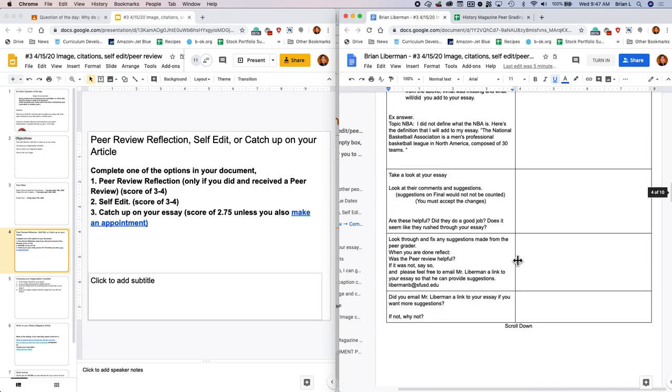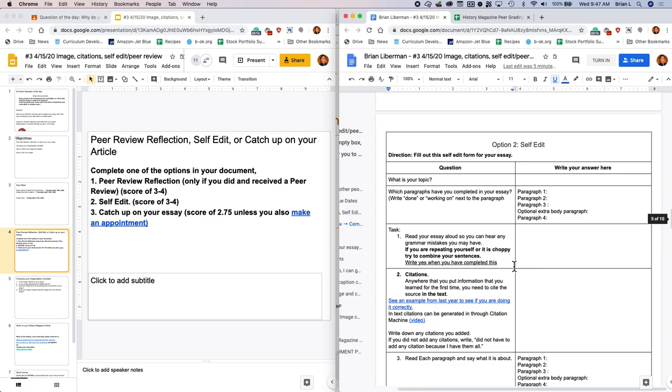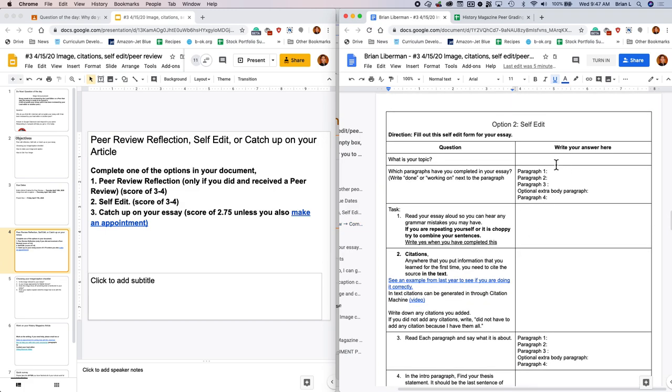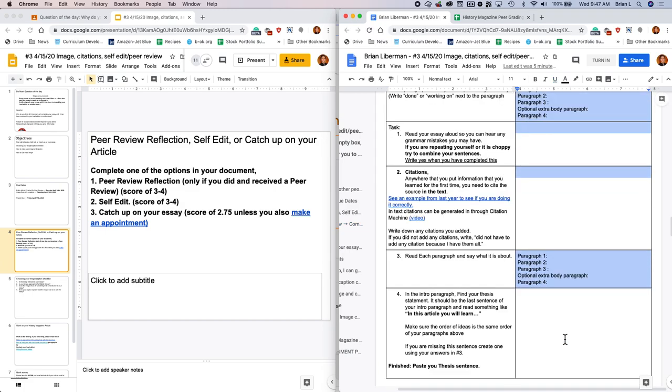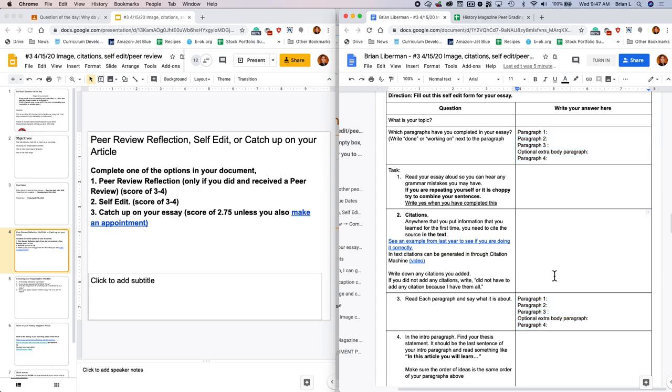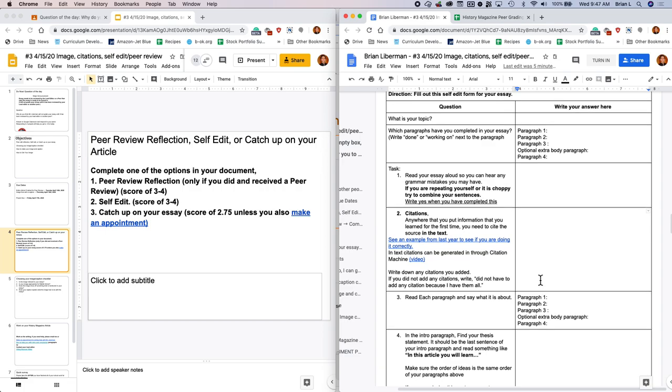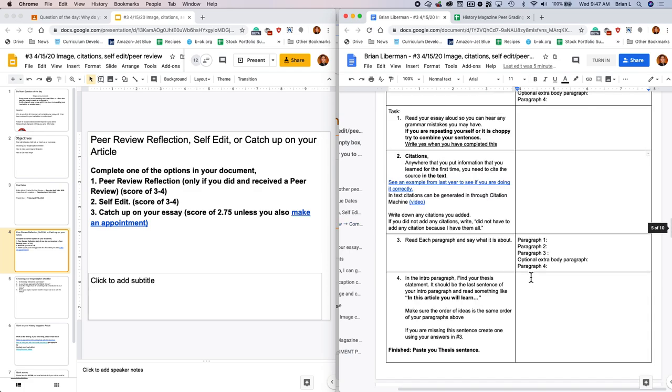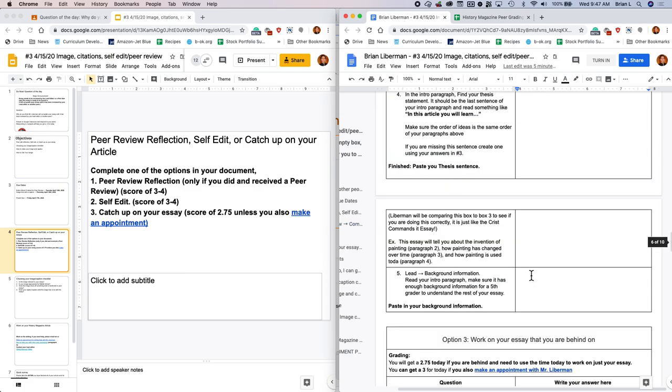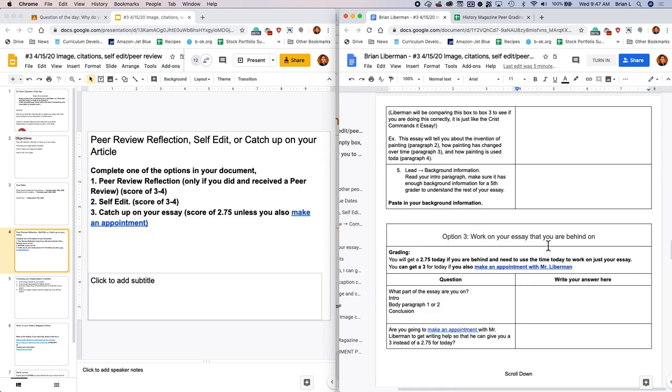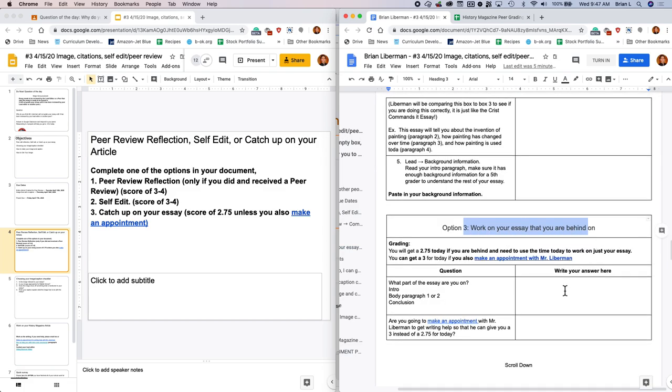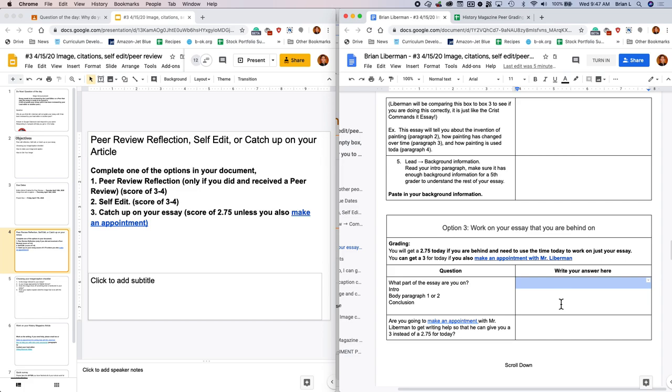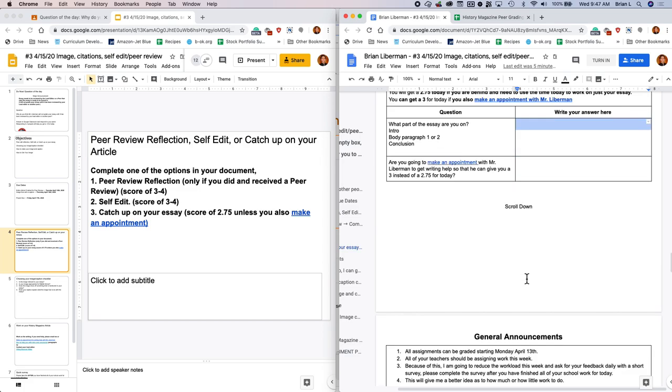Option two, like I said, is the self edit. This is where you're going to be filling this in. If you've done the self edit before you've noticed that I left you comments. Please use those comments. I'm just trying to improve your essay. So fill out the self edit form, if you didn't do a peer edit yesterday. Or you could do option three, work on your essay if you're behind. Pretty much all I'm asking you to do is tell me where you are and are you going to make an appointment with me? If you make an appointment with me, you'll get a three instead of a 2.75 for today. If you don't make an appointment with me and you're just going to keep writing your essay, then you'll just get a 2.75 for today.